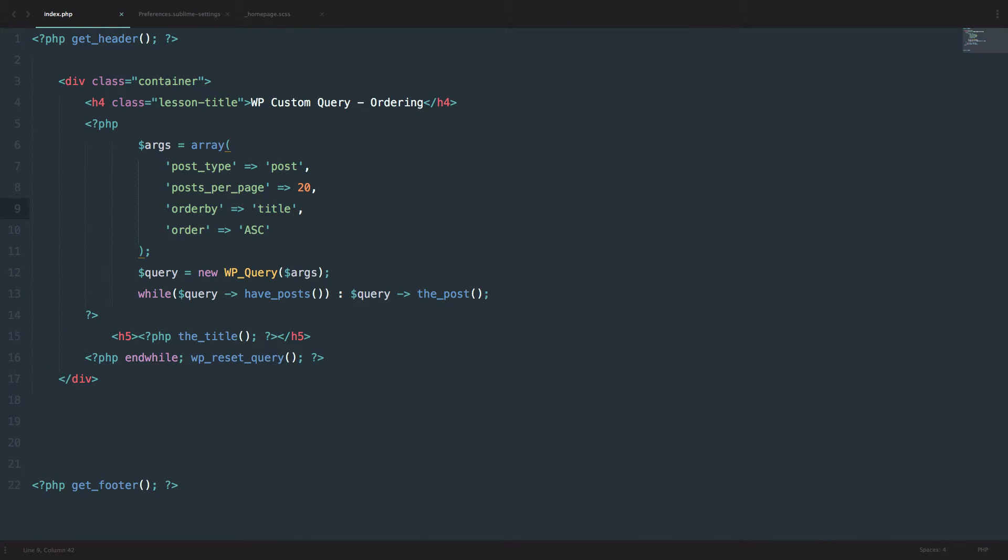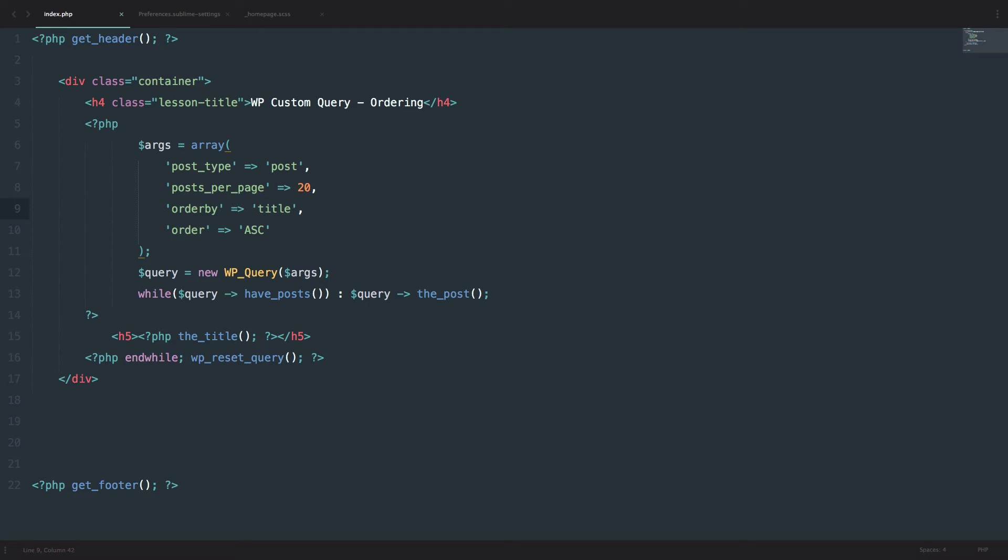You can order them by a lot of other values. For example you can order them by ID, you can order them by author. You can order them by date of course that is default. You can order them by modified or by their parent if their pages for example. You can of course order them by random. So let's try this.